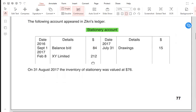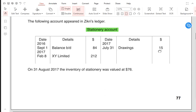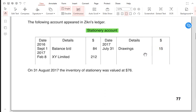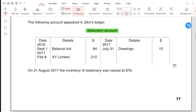This year, new stationary was purchased from XY Limited — entry: debit stationary, credit XY Limited. There is also a drawings entry for stationary, meaning the owner took some stationary for personal home use, perhaps for their children's school. Entry: debit drawings account, credit stationary account. At the end of the year on 31st August, the inventory of stationary was valued at 76, meaning this stationary is still unused and remaining.